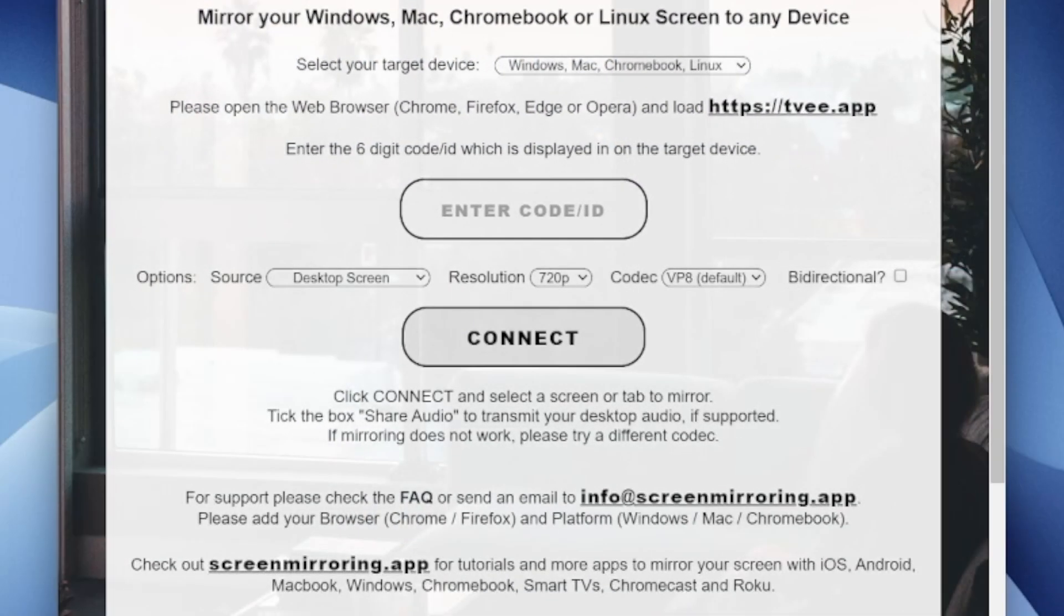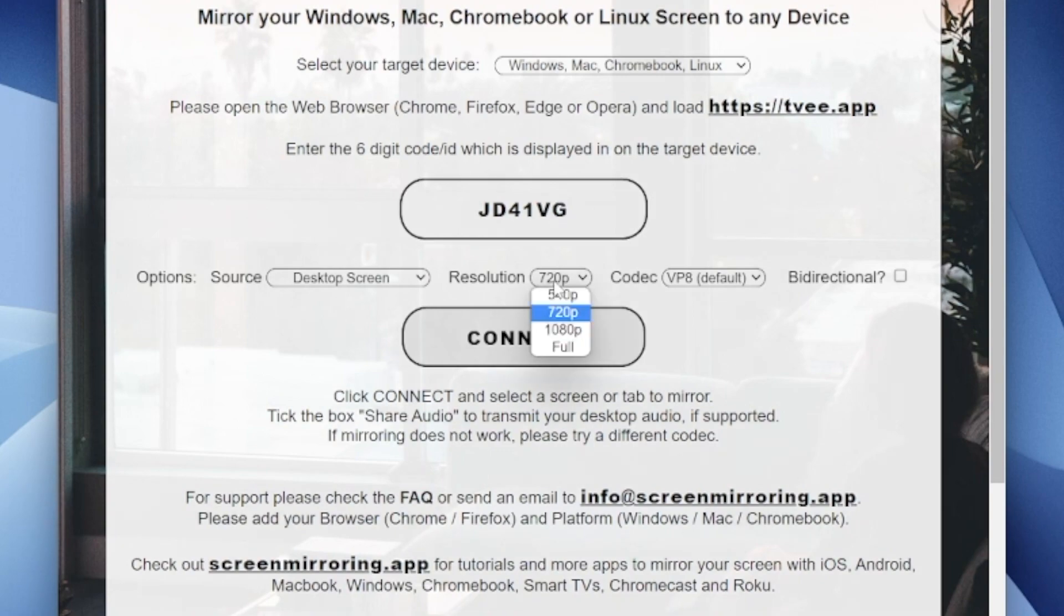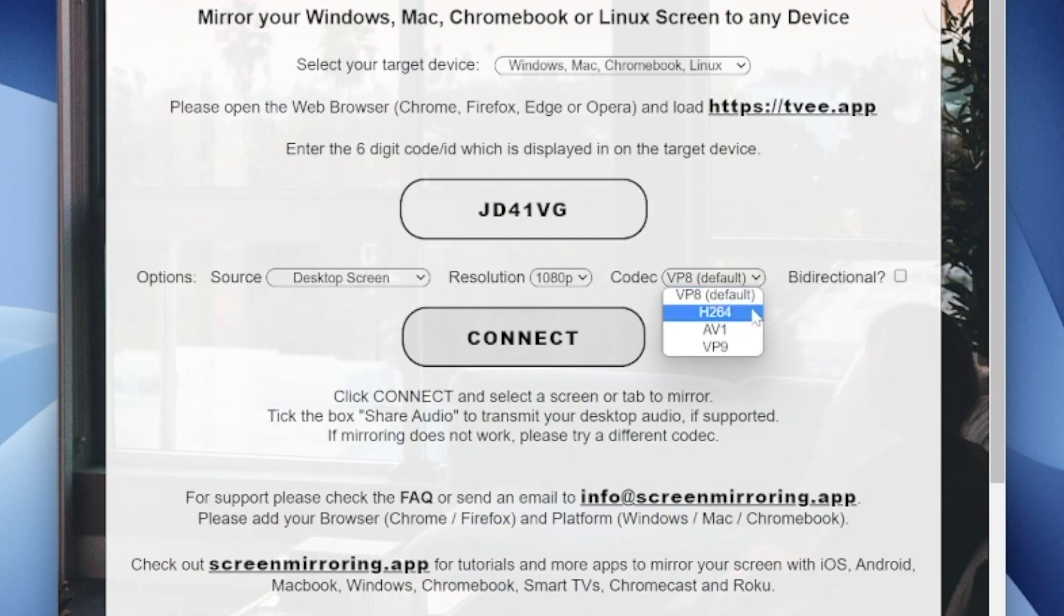On this website, the code that is displayed on the smart TV must now be entered. Here you can now select the source resolution and codec. Full HD 1080p is set for resolution and H264 for codec. If your Wi-Fi connection is not the best, you can lower the resolution. This causes less data to be sent and can contribute to faster transmission.